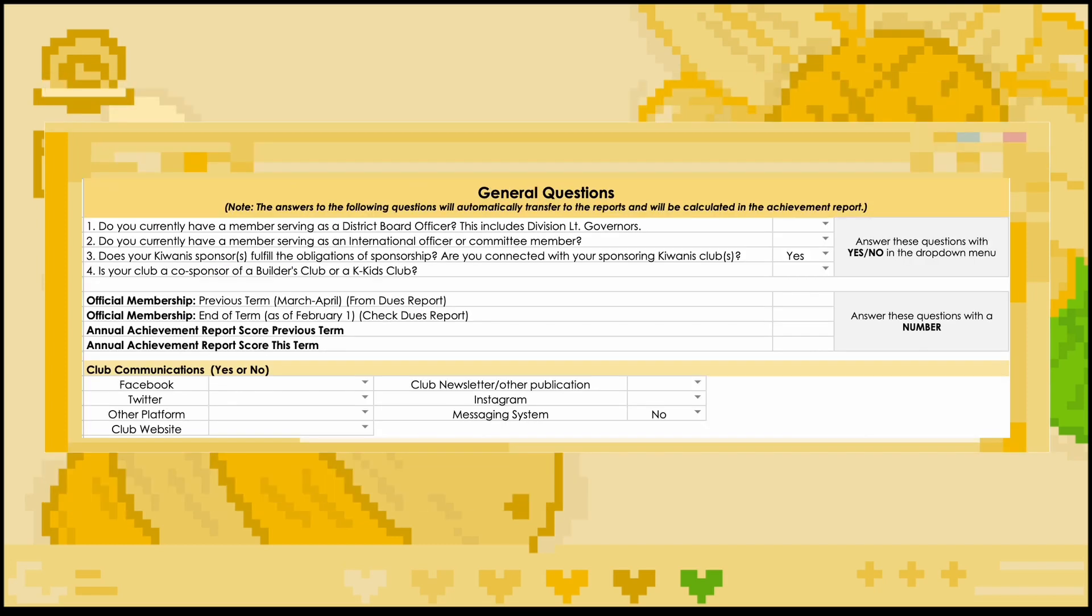The last section of the club info tab asks general questions about the club, most of which asks for a specific number of values that can be inputted, or a yes-no that can be selected with the drop-down menu. If you need assistance collecting this information, you can always reach out to your past club secretary, president, or an advisor. This tab in specific uses a lot of data for other parts of the MRF and the annual achievement report, so be sure that all of the information inputted is correct.